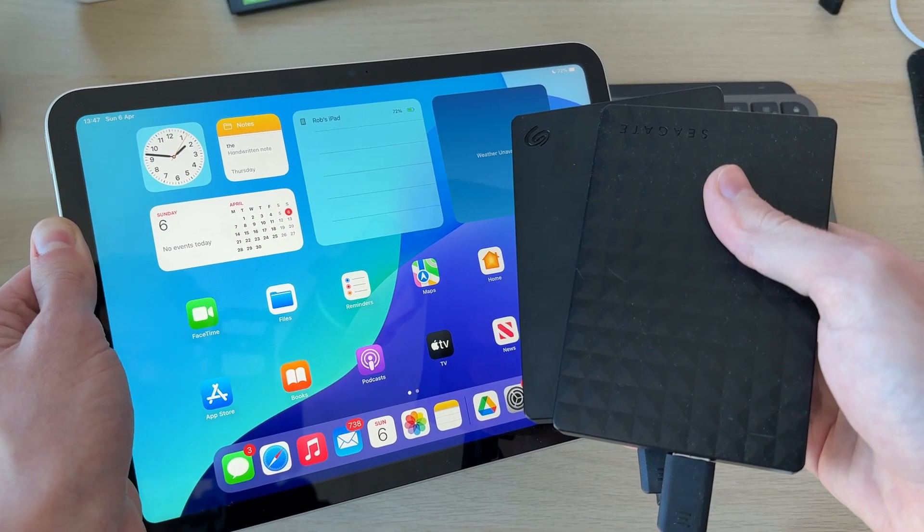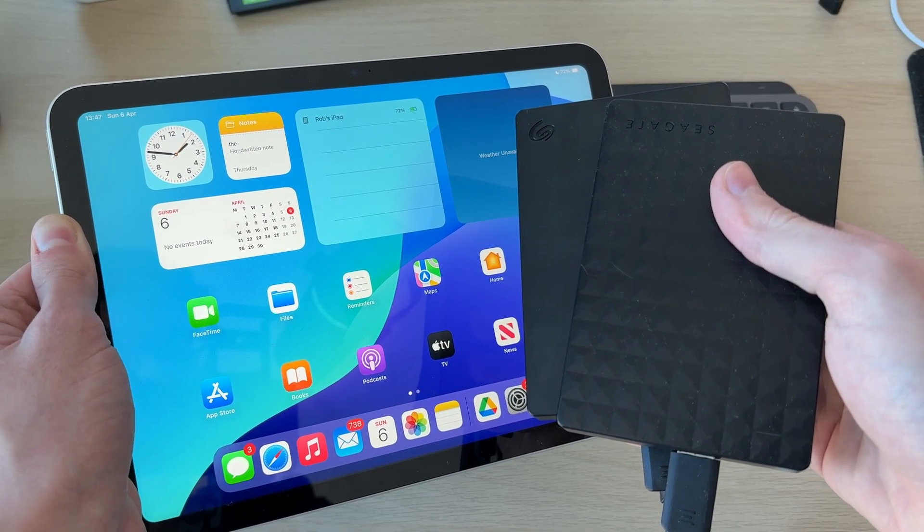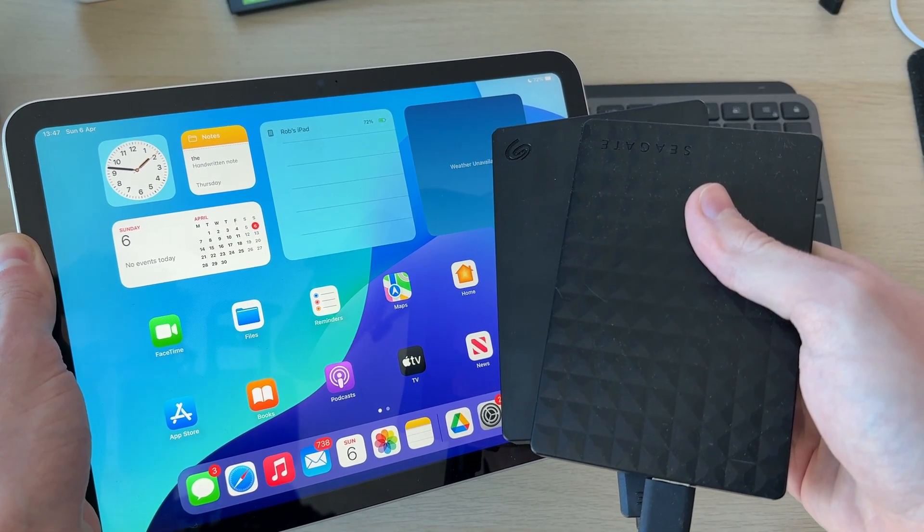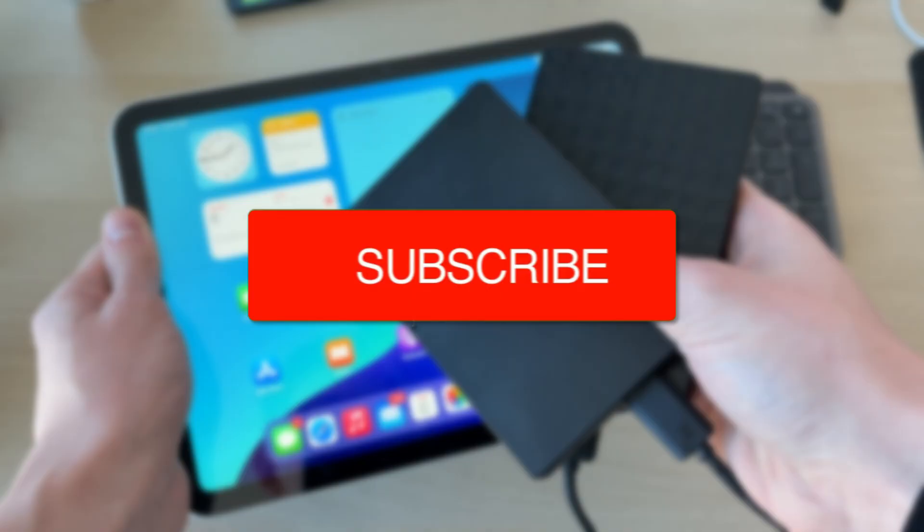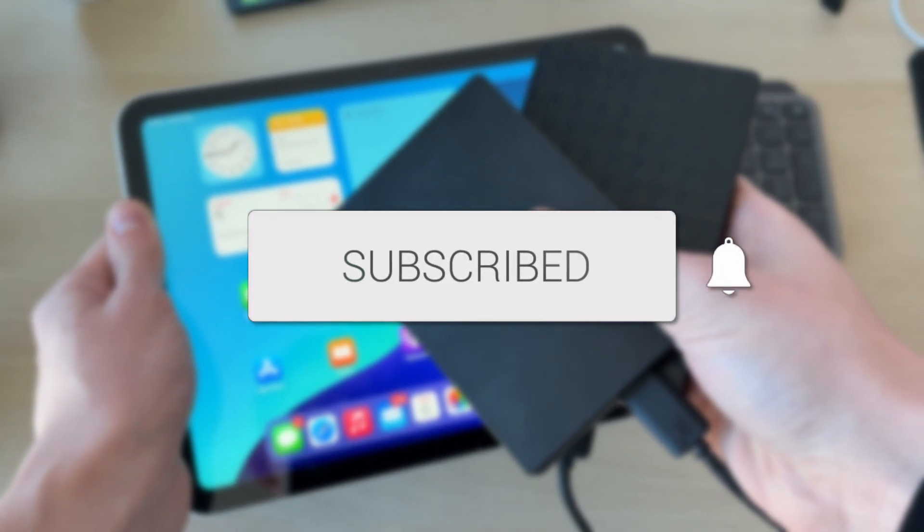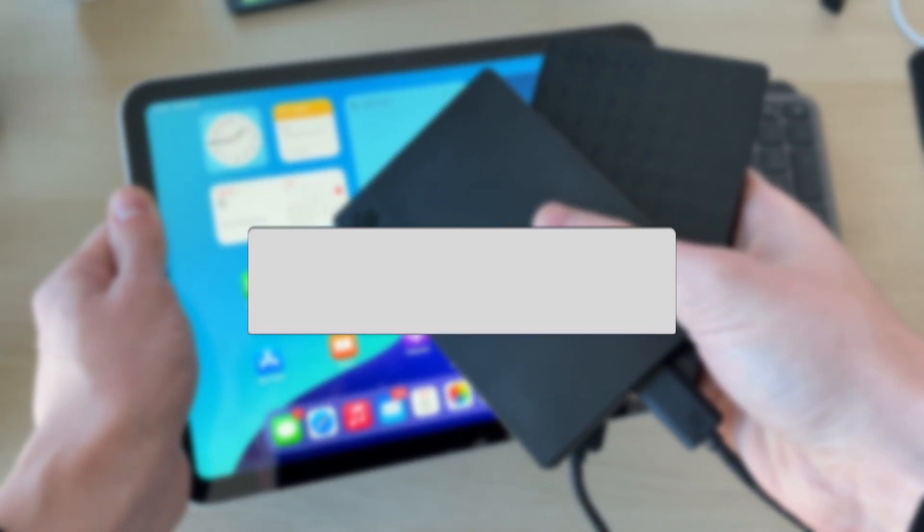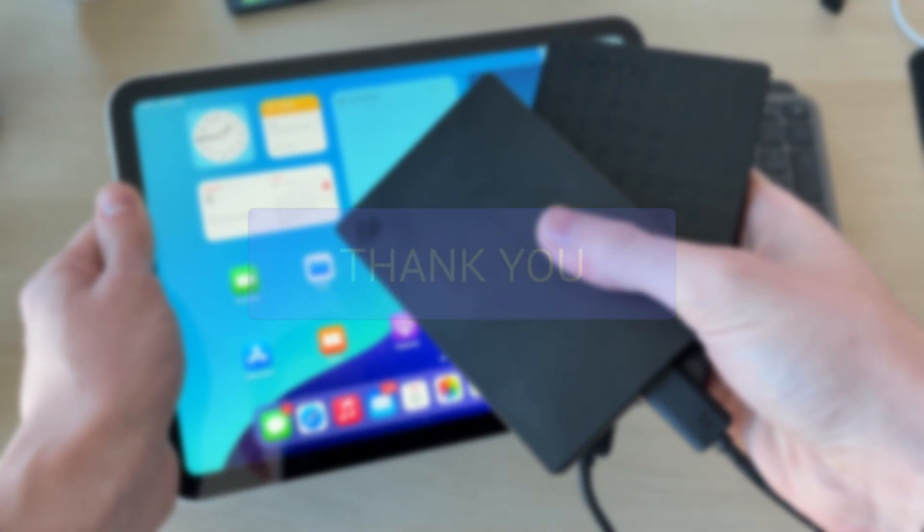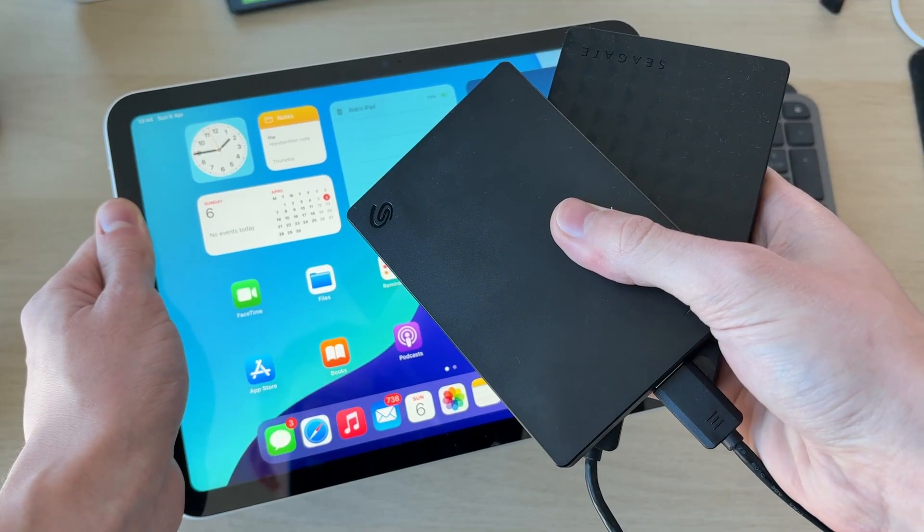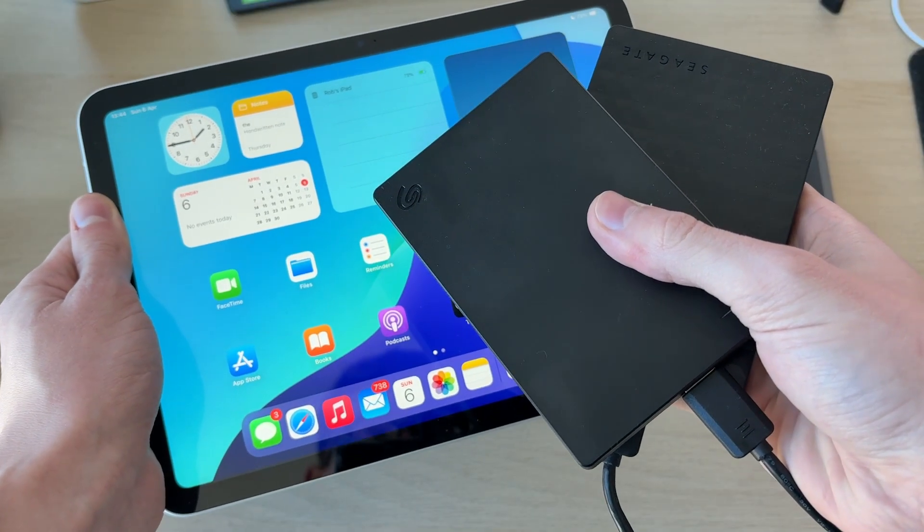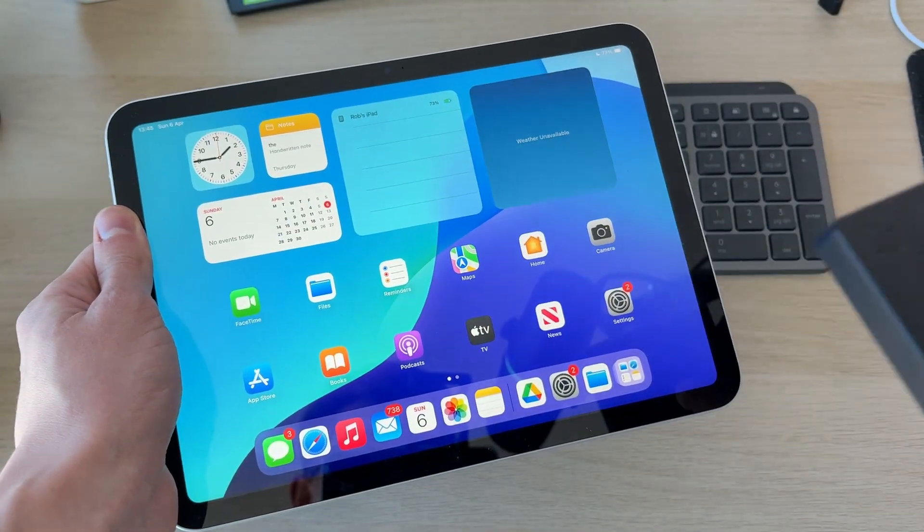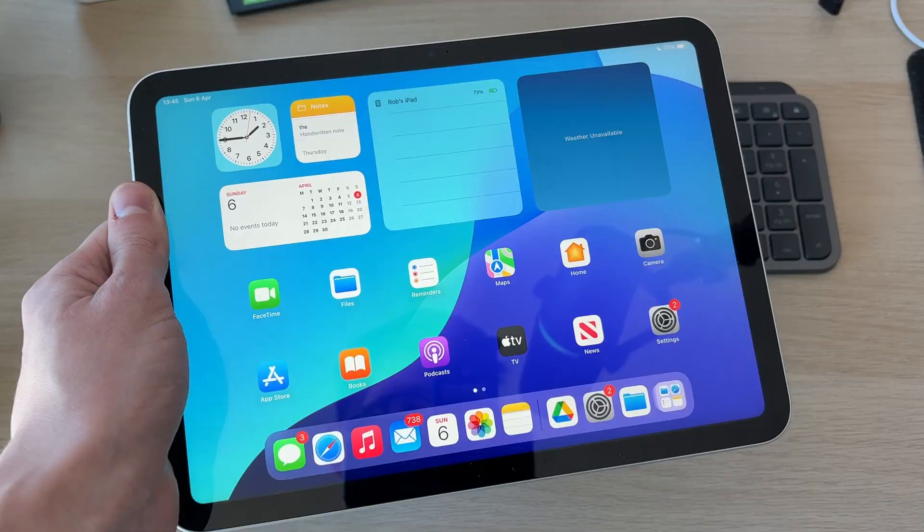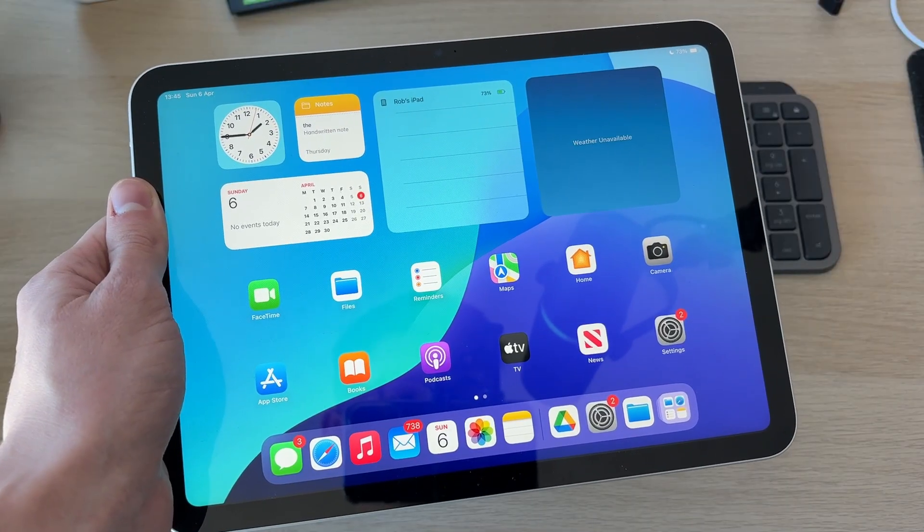We'll guide you through how to connect and use hard drives or SSDs on an iPad. If you find this useful, then please consider subscribing and liking the video. Doing this is really convenient as you can then move files to and from it and access them on your iPad.